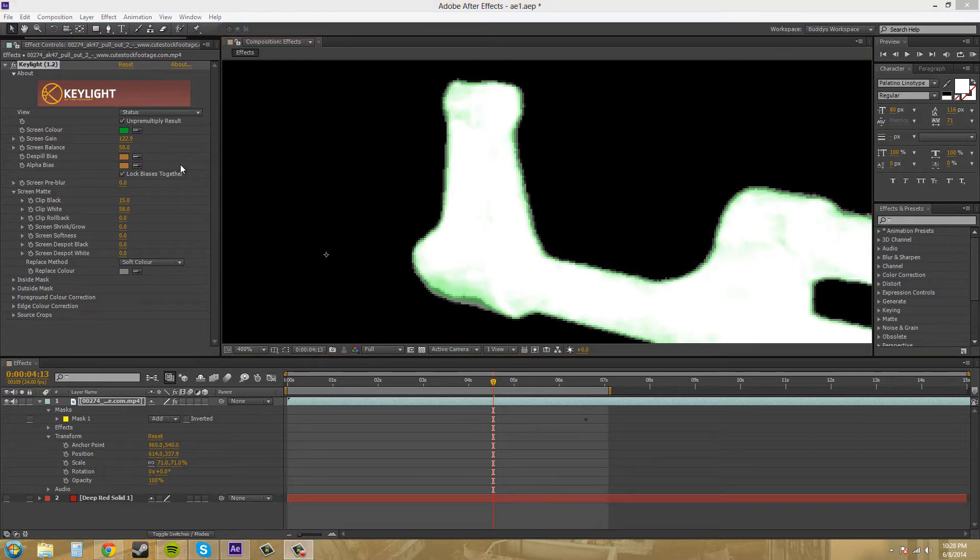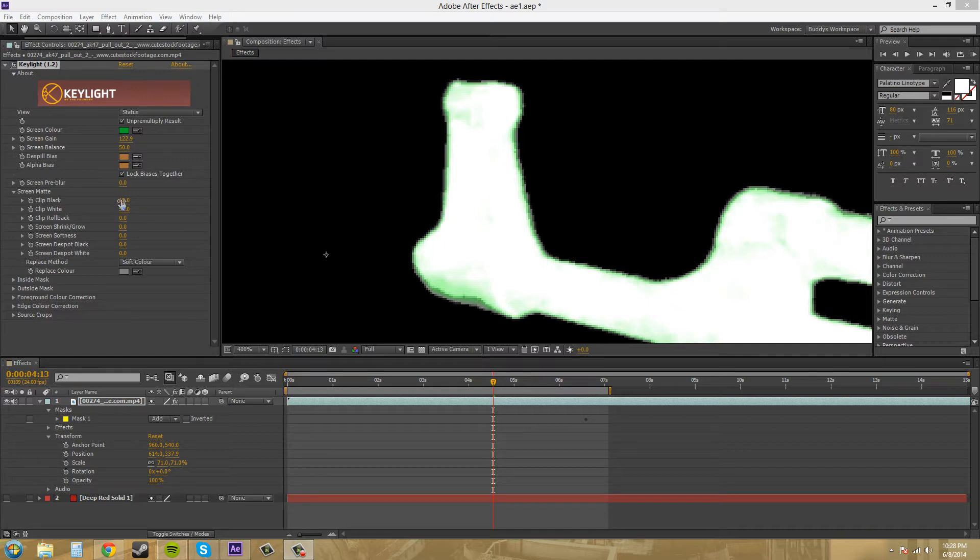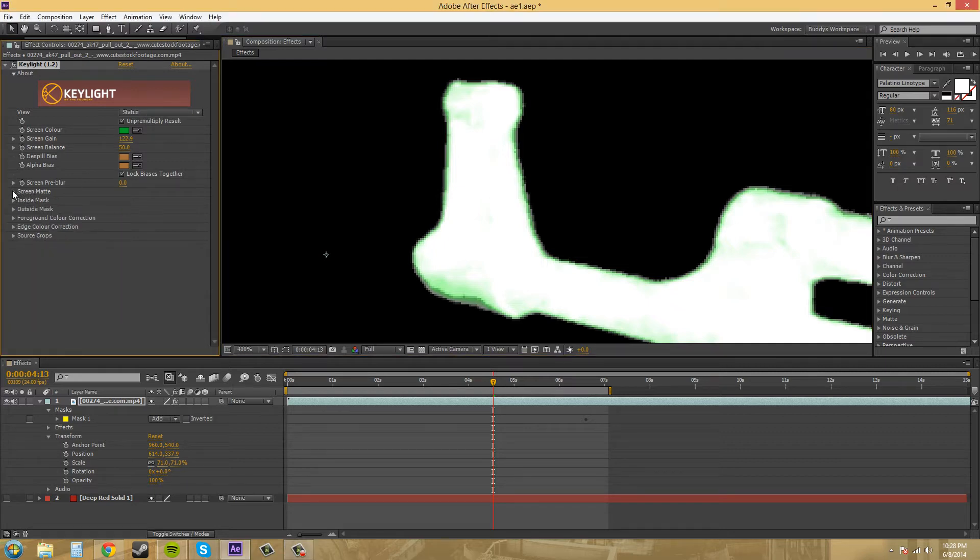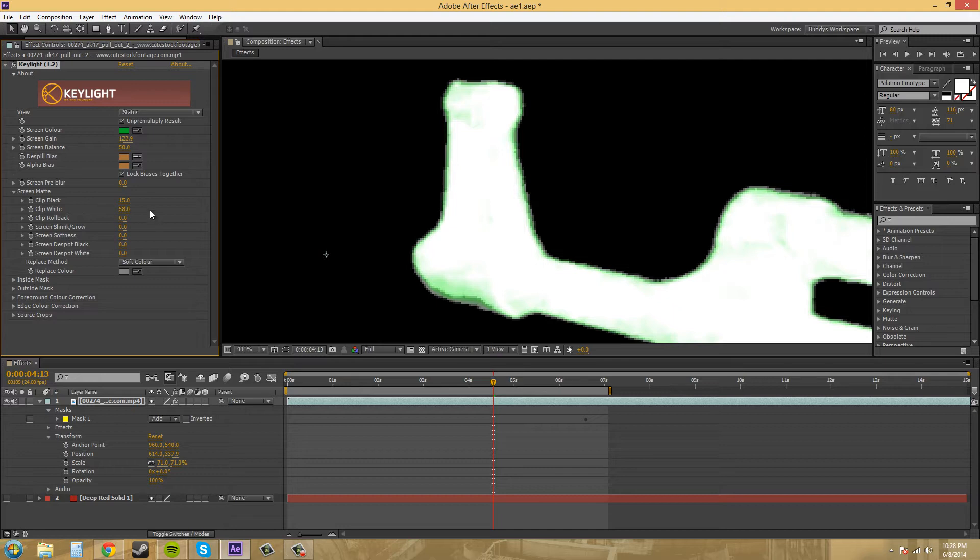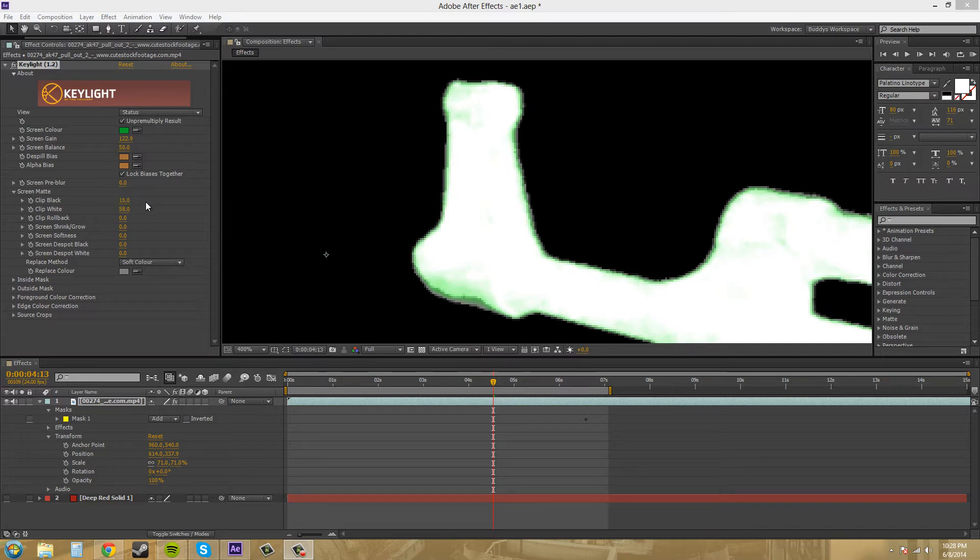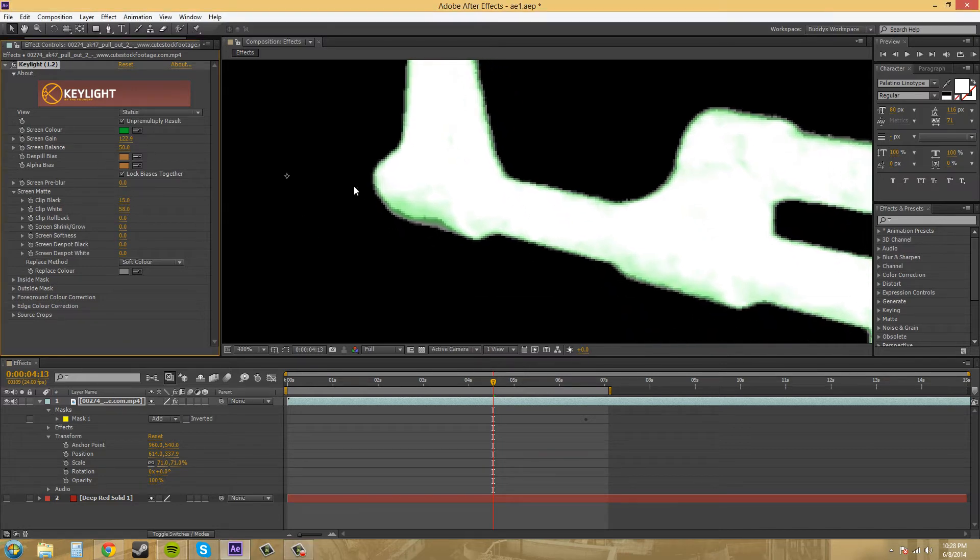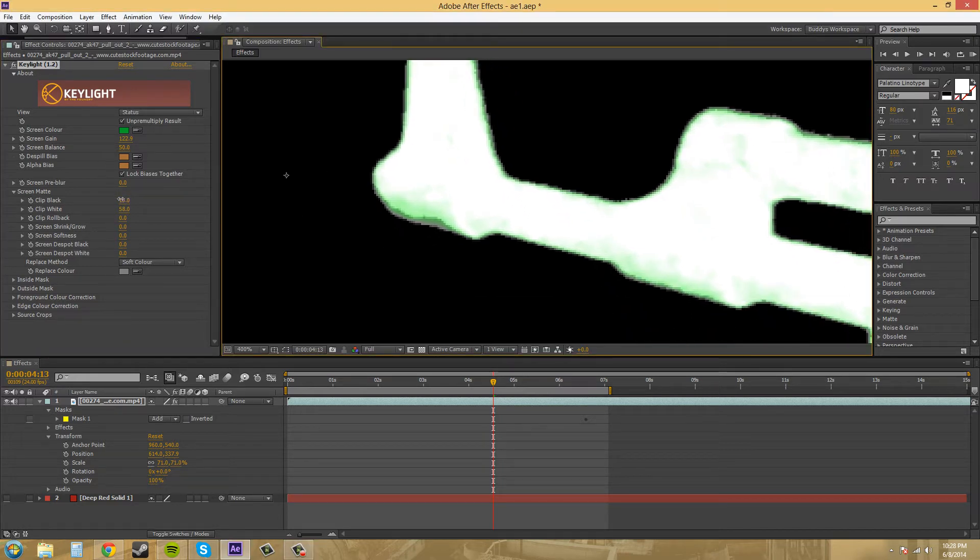Another way we can do this is to mess with Clip Black again. We have to have the Screen Matte section twirled open, and Clip Black is right here. Clip Black is going to go a lot faster.